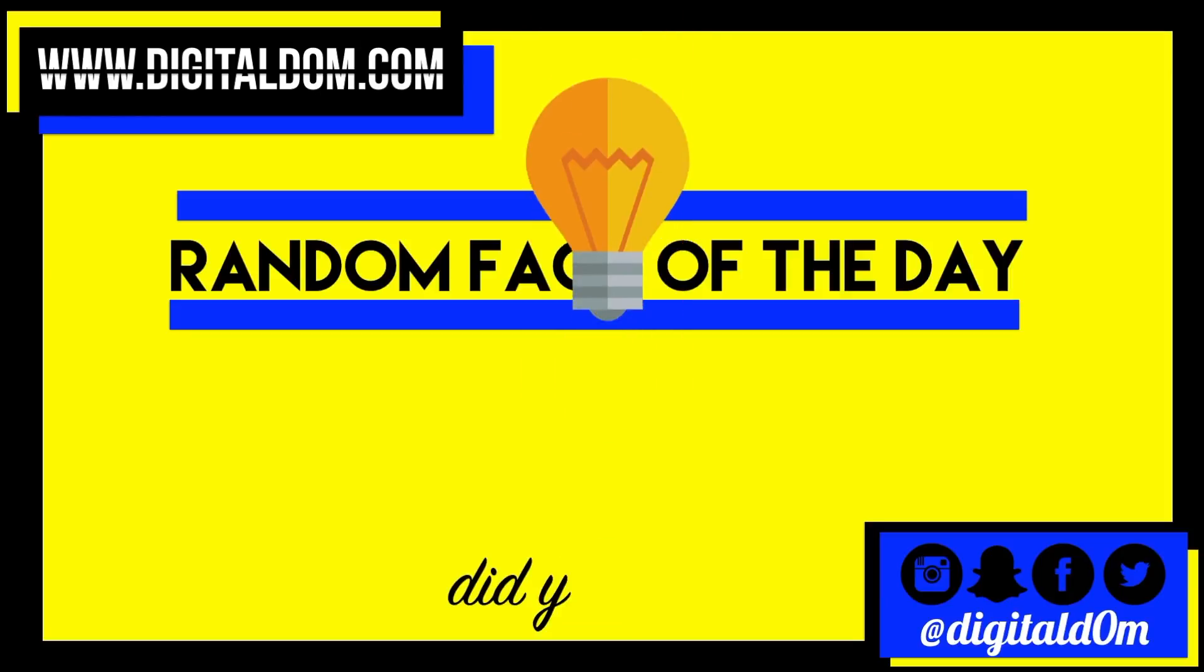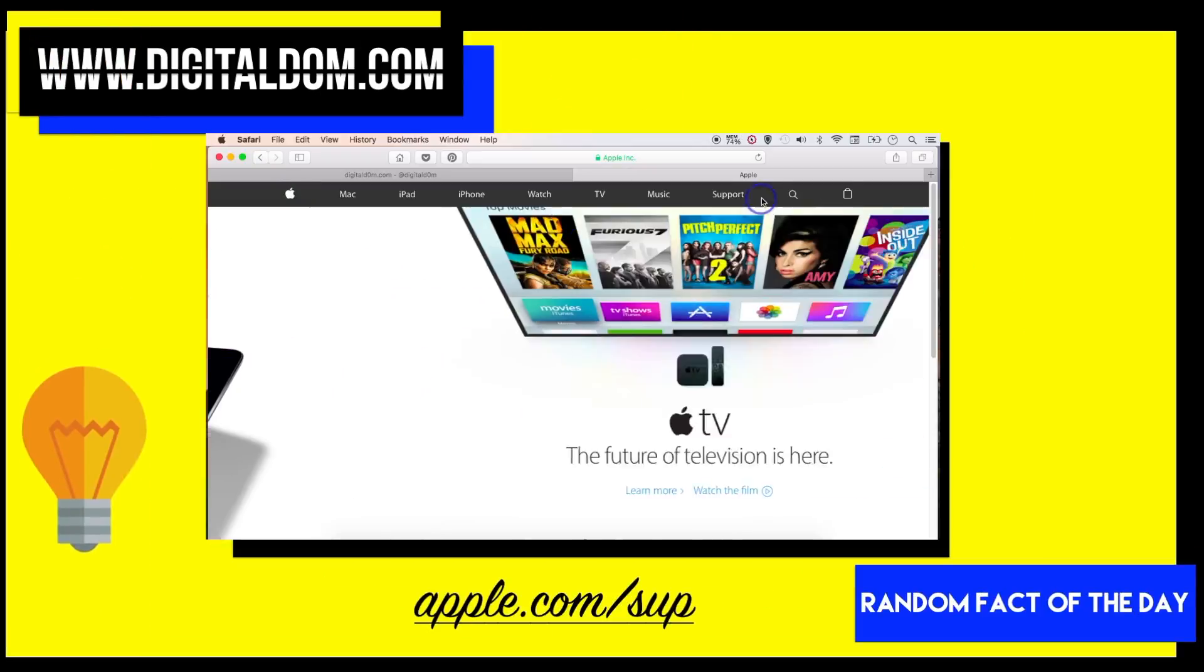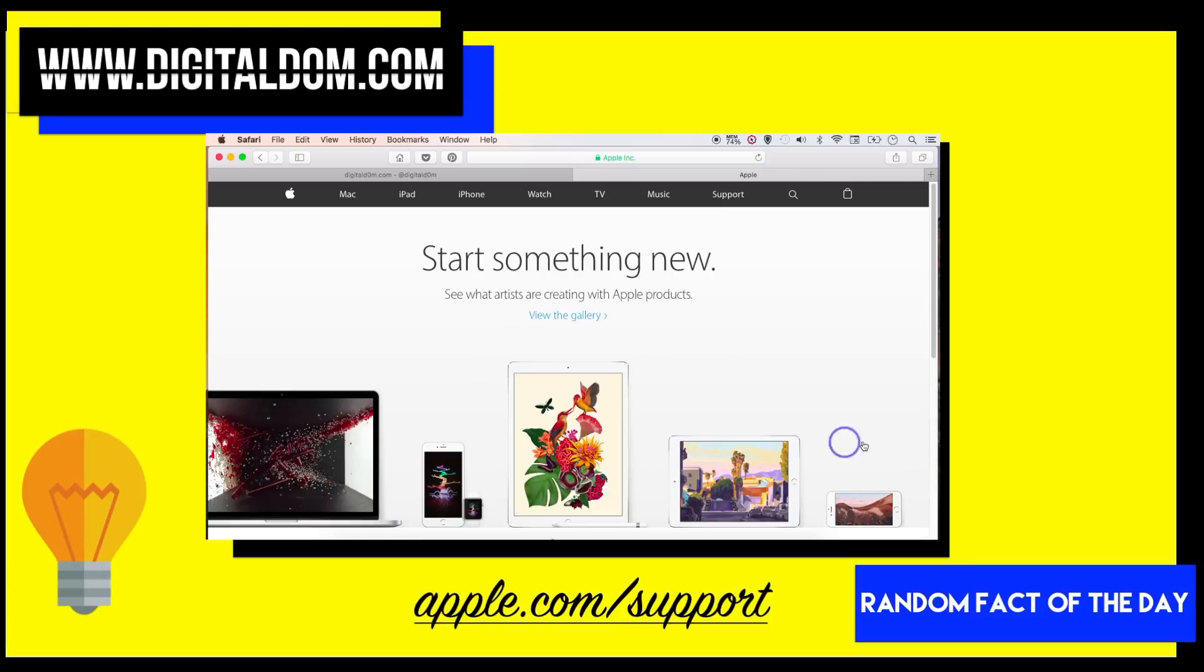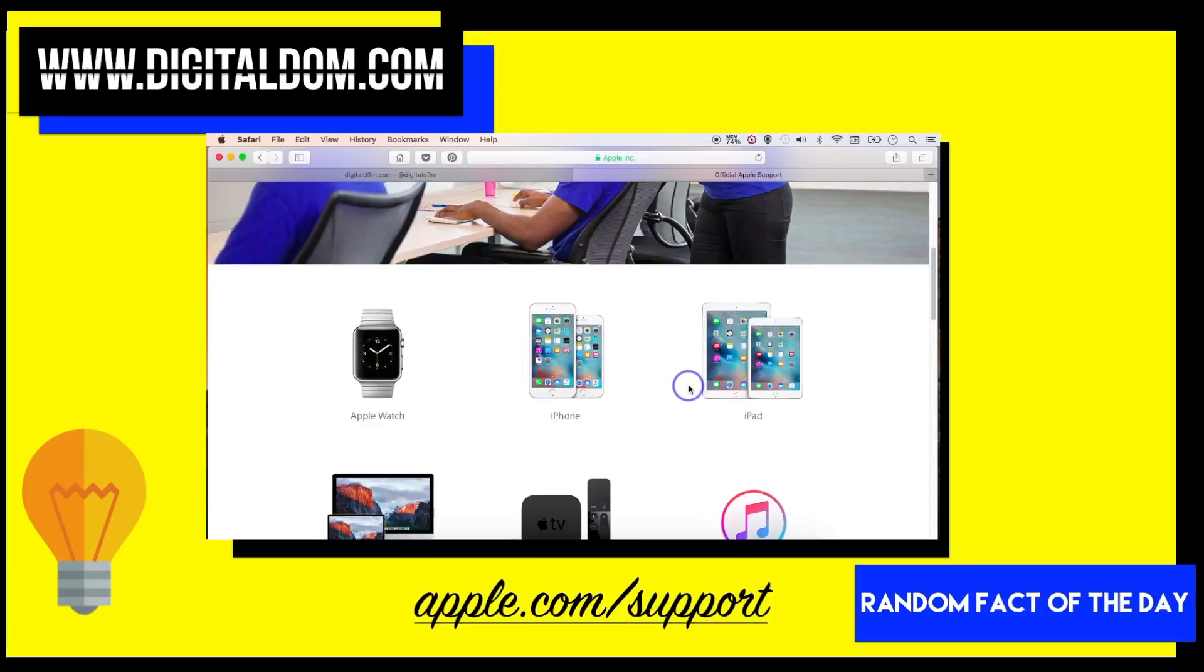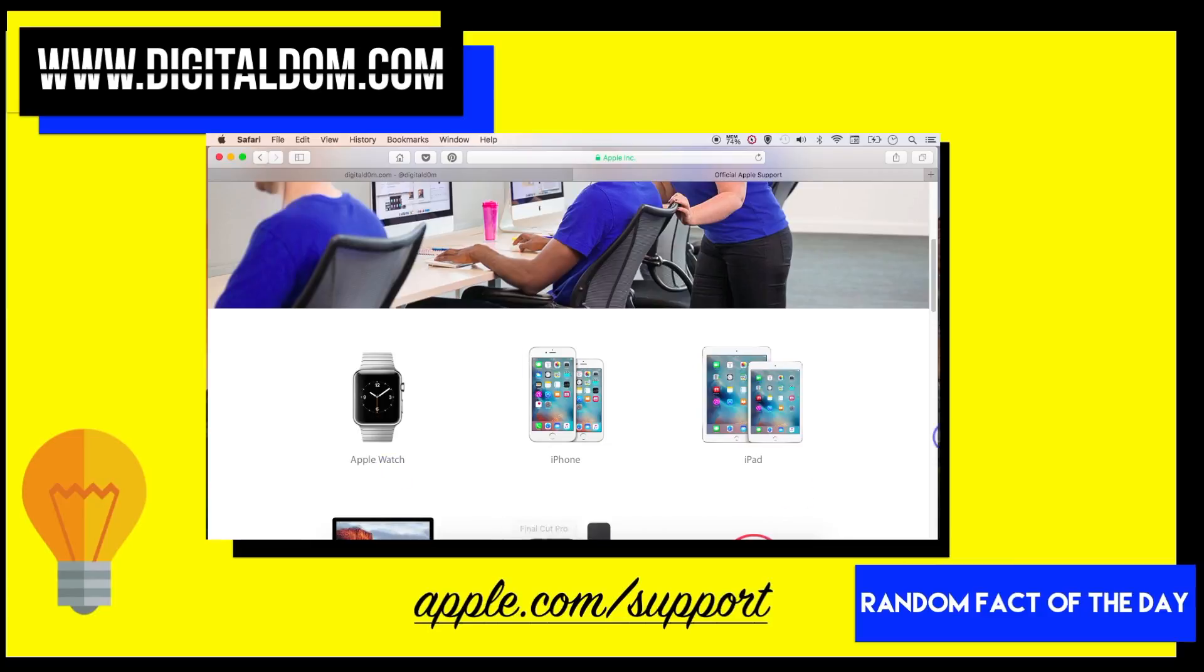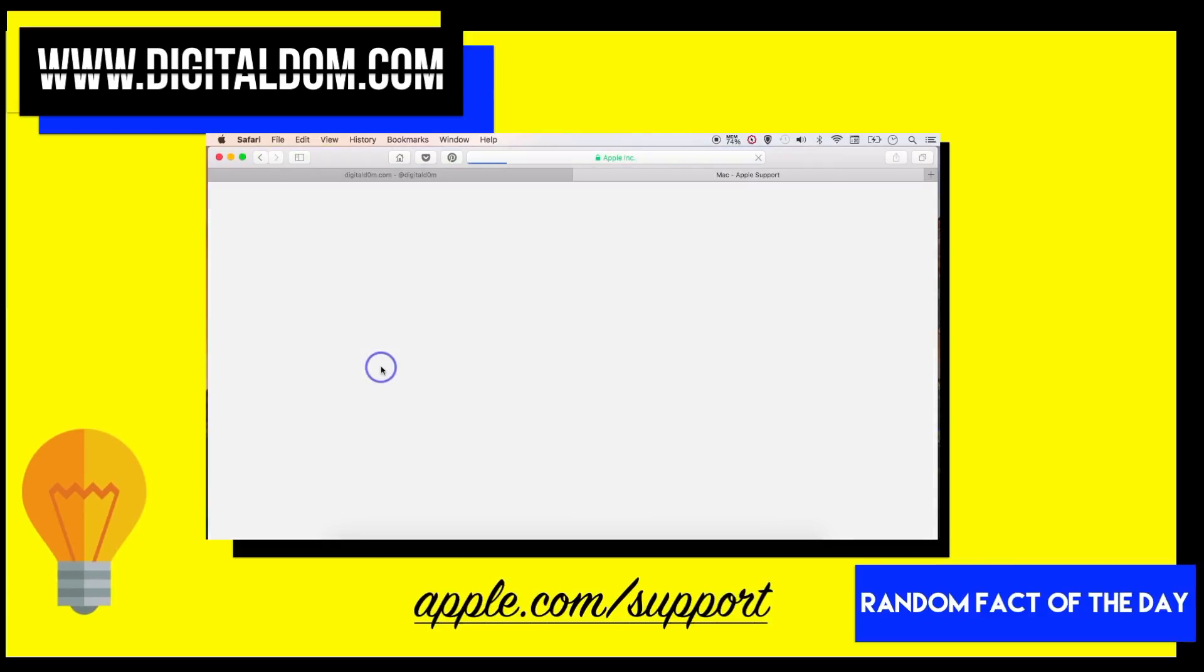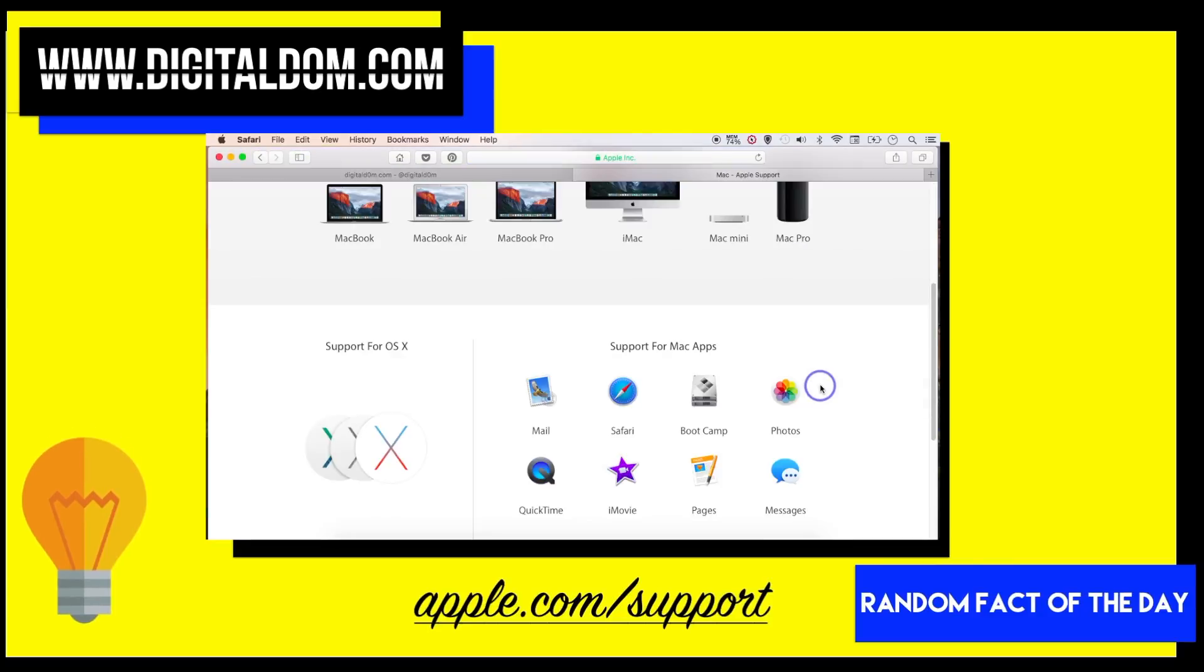Did you know that if you have questions about any Apple products whatsoever, you can go to apple.com/support, select whatever product you have the question about and there's tons of very helpful information.